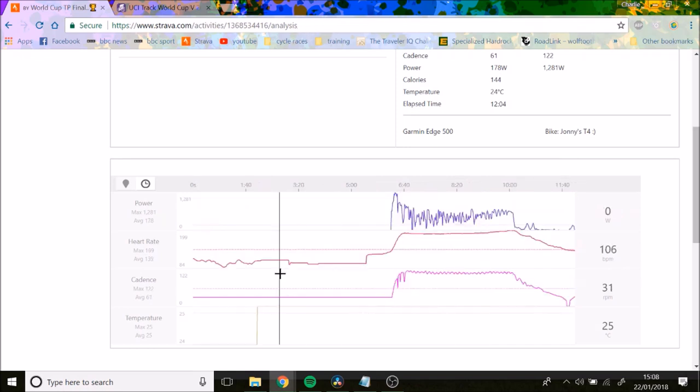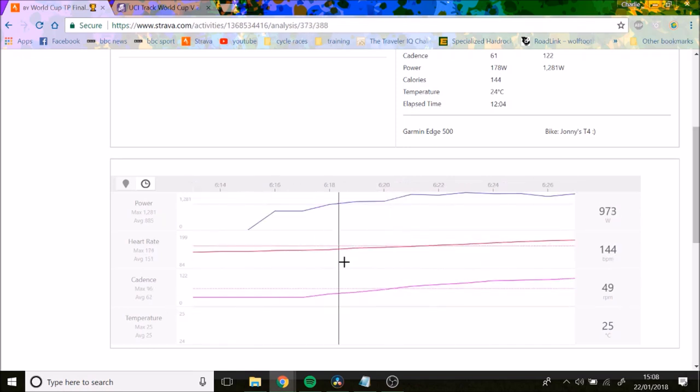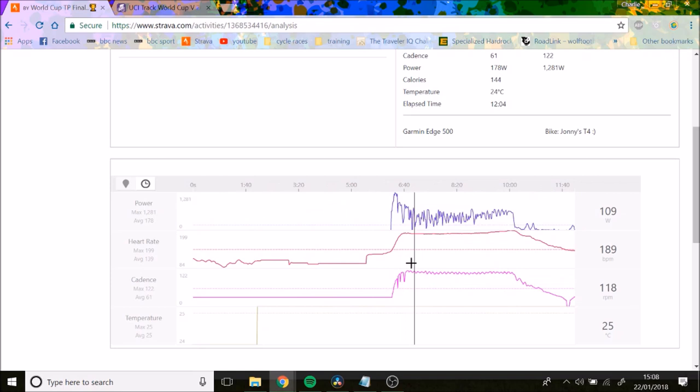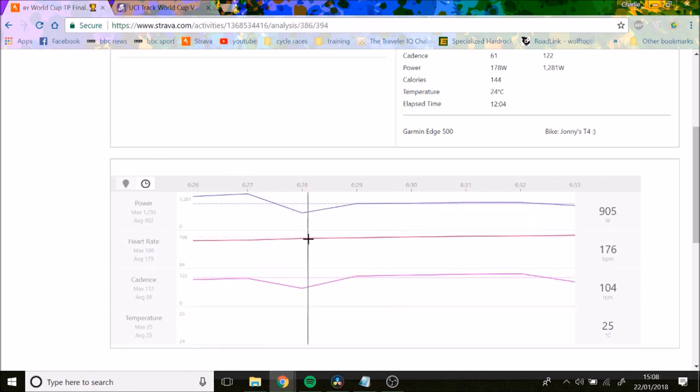Which is pretty insane. I can't even do that fresh. He does that fresh, normally about third wheel. He then settles down into a solid rhythm, about 900 watts, just turning it over, getting up to the cadence.